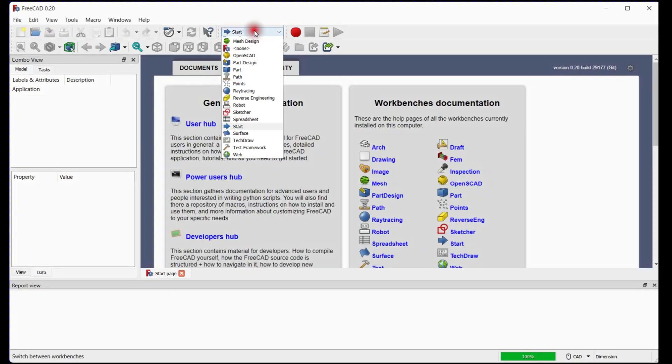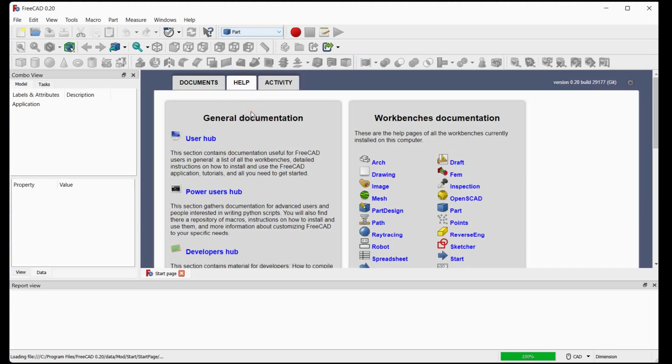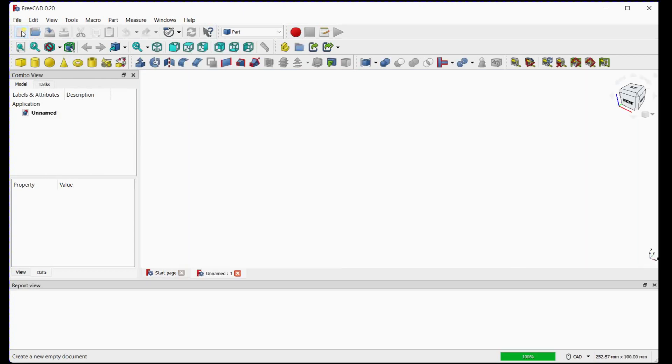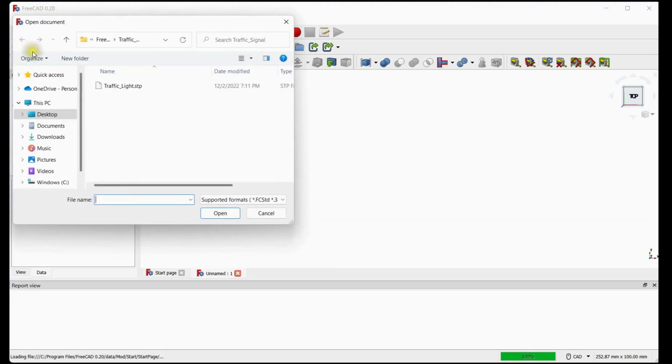Select part workbench from the workbench drop-down list. Add new document. We will not make CAD for traffic signal. We will import traffic signal step file. Import CAD file.